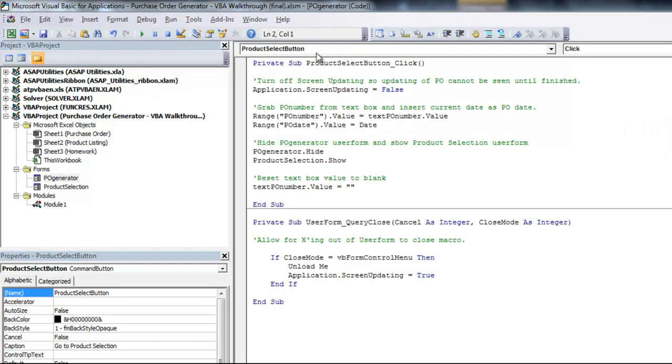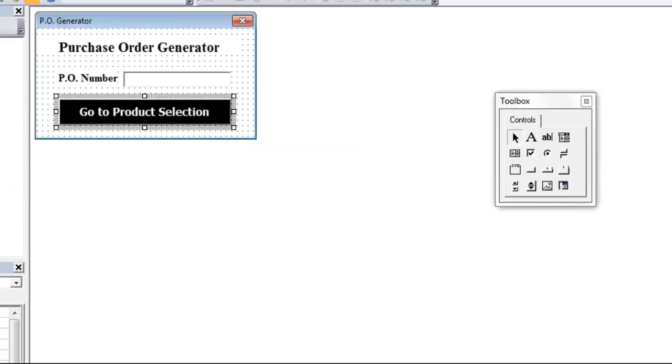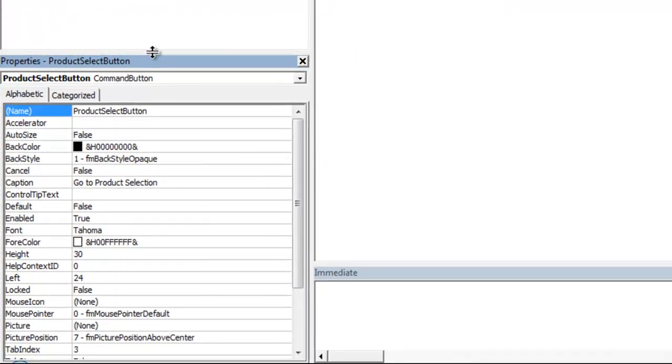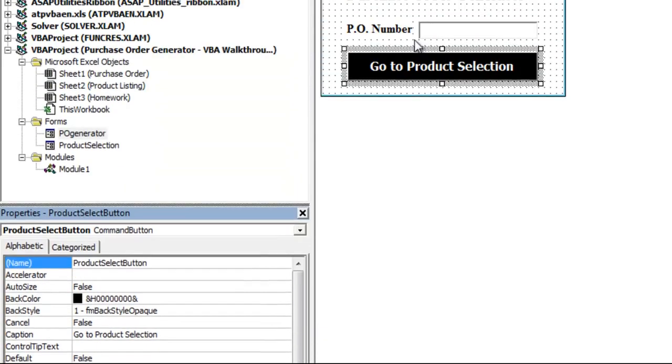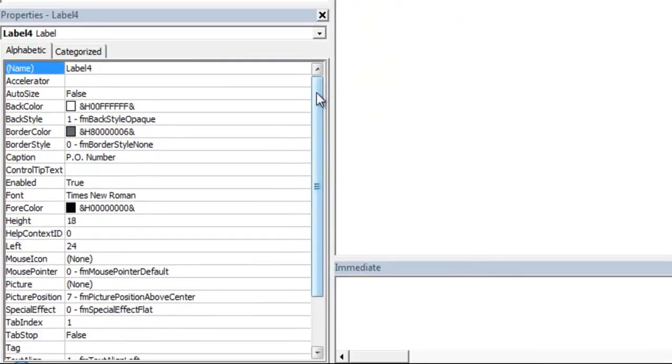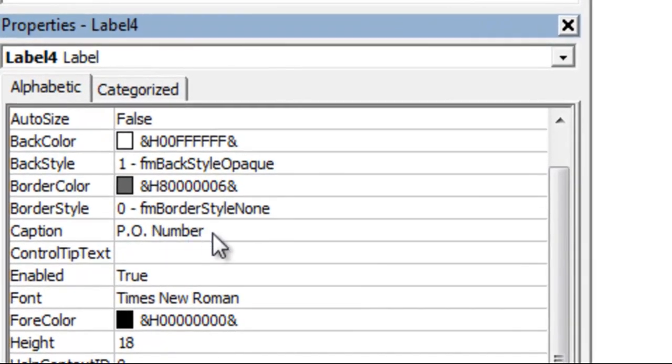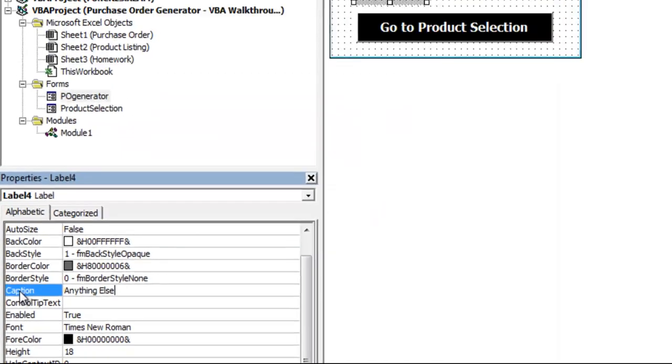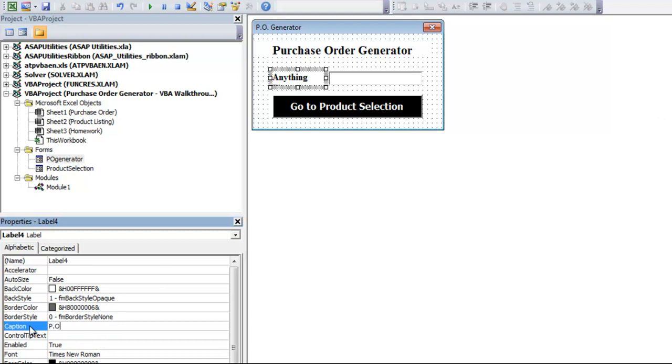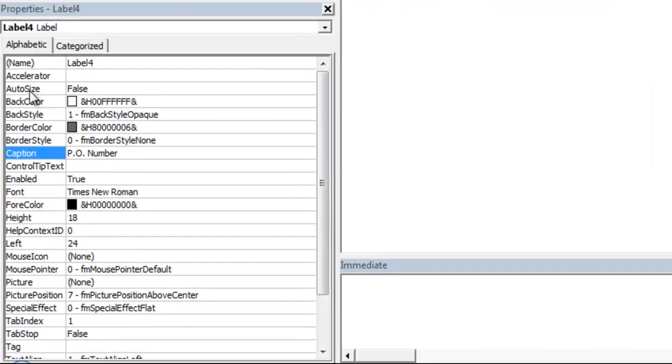And one thing that's important to note, when you're looking at any of these items, in the bottom left there's a properties menu. This window will show you all the relevant properties for this particular item. So for example, PO number. This is a label. The name is label four. What you want to notice is the caption. The caption says PO number. So if I change this to say anything else, it'll update the label. That was a little too much text, but it was just to show you how it is.